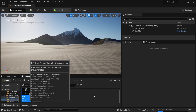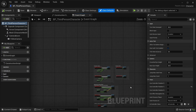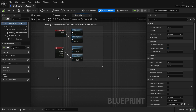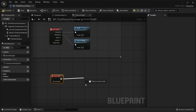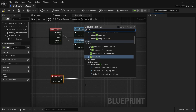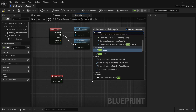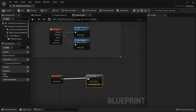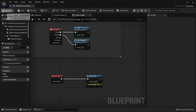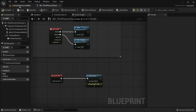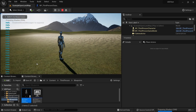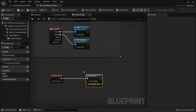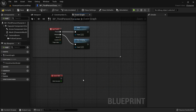I'm going to add an Event Tick node and do some print string to make sure everything works. I'll type 'Hello' just as a test. Compile, save. Let me play the game — yes, we're getting 'Hello'. This is working.